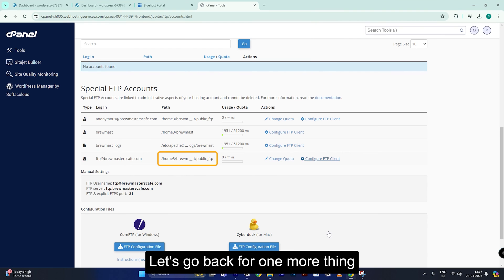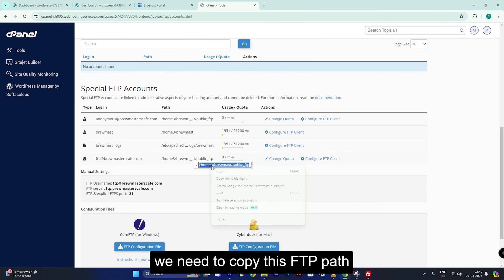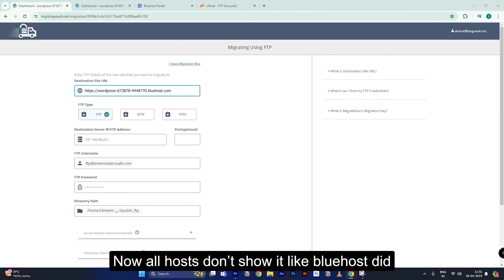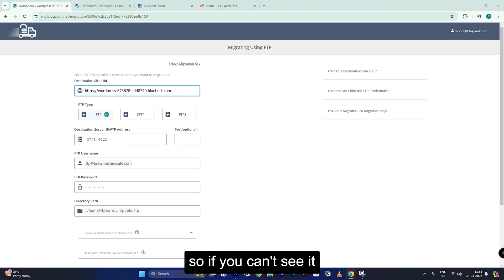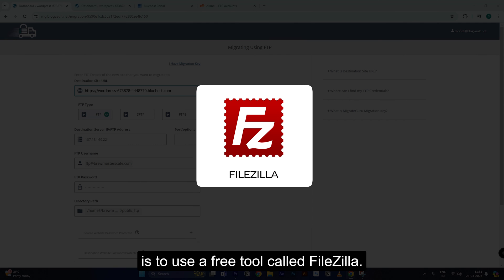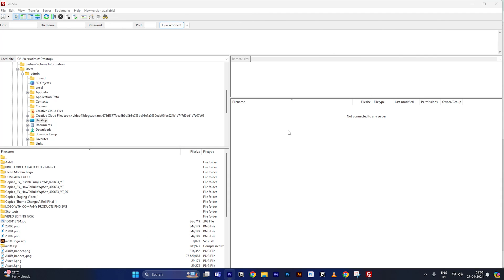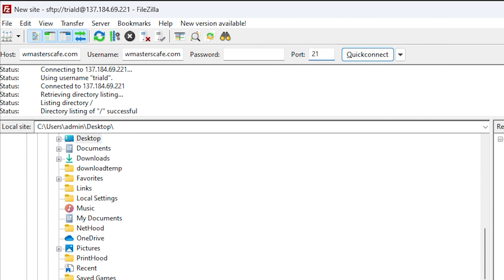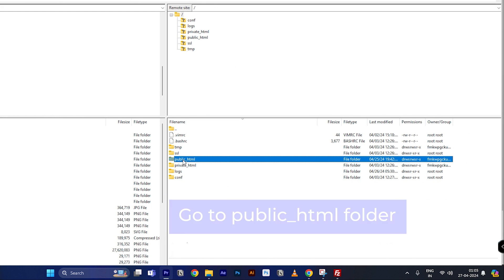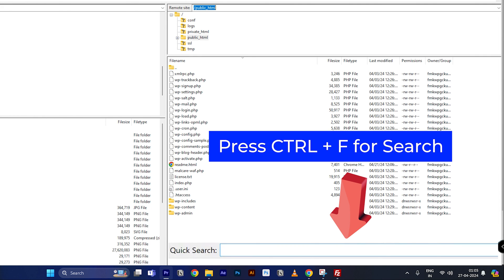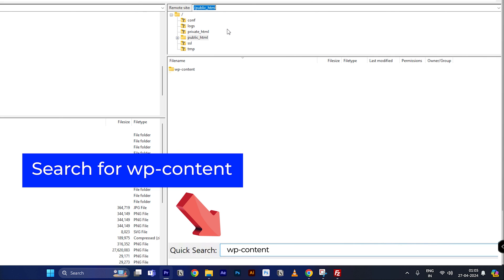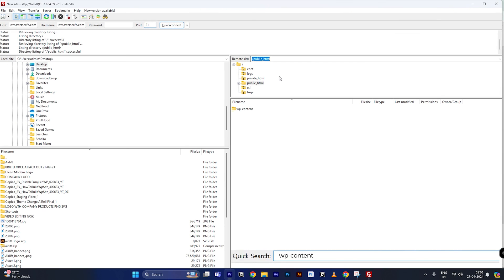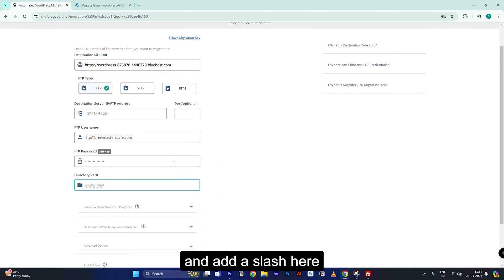Let's go back for one more thing — we need to copy the FTP path and come back and paste it. Now, not all hosts show it like Bluehost did. If you can't see it, one easy way to find it is to use a free tool called FileZilla. Use your FTP details to log in, then find the WP content folder, go up, and copy the path. Then come back, paste it, and add a slash.